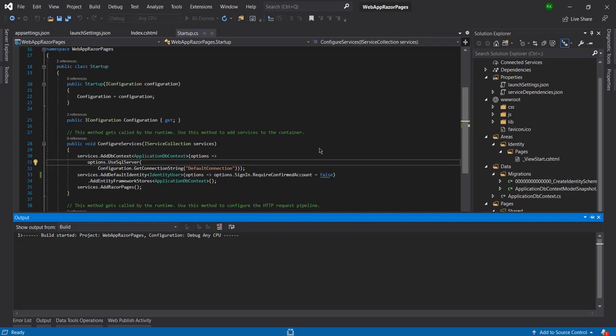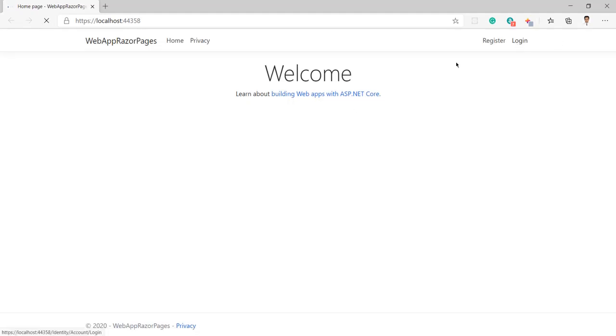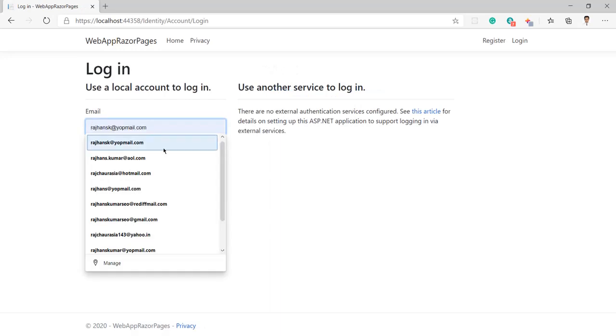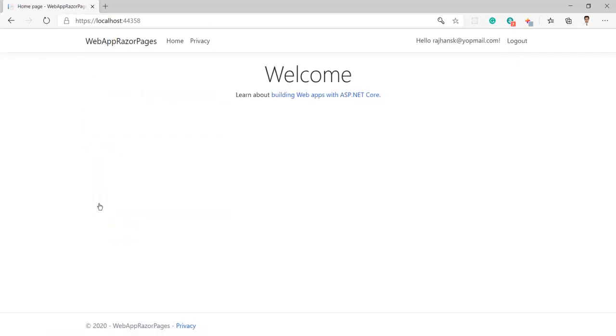The project is building now — build succeeded. The browser is starting and the web page is loading. Now let me log in again using the same credentials, entering the password and clicking login. Now you can see we are able to login successfully.